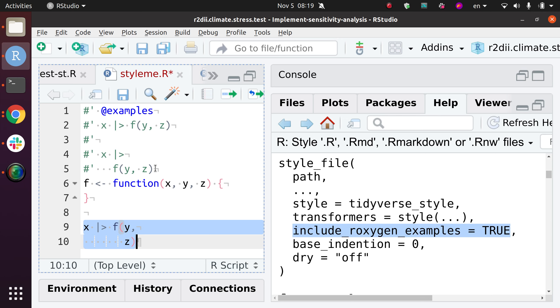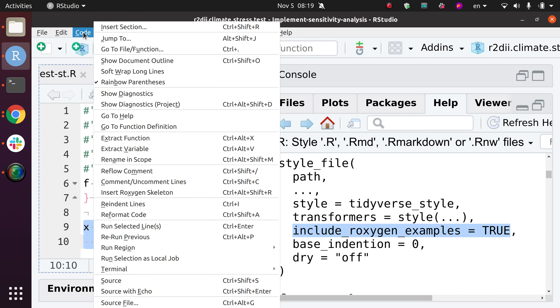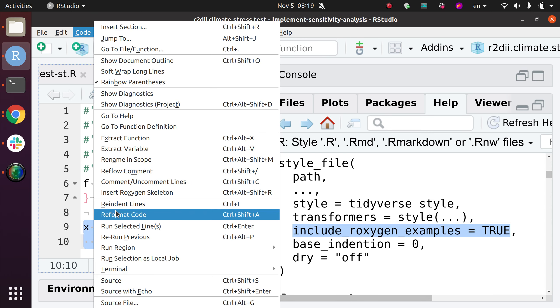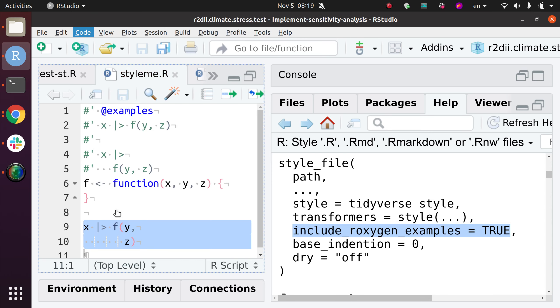In some cases, you might prefer that. But the point is that the Shift-Alt-A, which is the default code formatter that comes with RStudio, could work outside the examples, but not inside the examples when they are formatted as Roxygen comments.